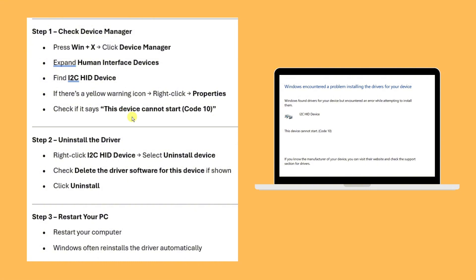To uninstall the driver, right-click the i2c HID device and select Uninstall device. Check 'Delete the driver software for this device' if shown—make sure to delete that driver software. Click Uninstall and restart your PC.